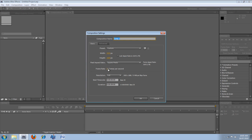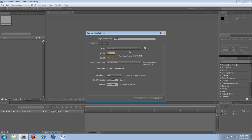1920 by 1080, I'm just going to do that. Duration 59 seconds, I'm just going to change that to 10. So this is your basic settings, your width and height. So you can change that to 1280 by 720 or whatever you want to do. So I'm just going to leave it at 1920 by 1280. Because that's full HD.